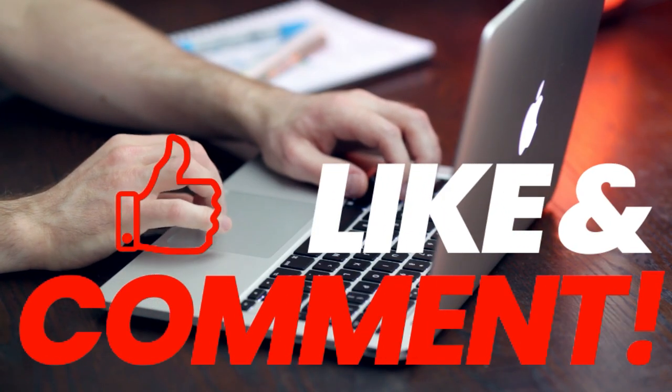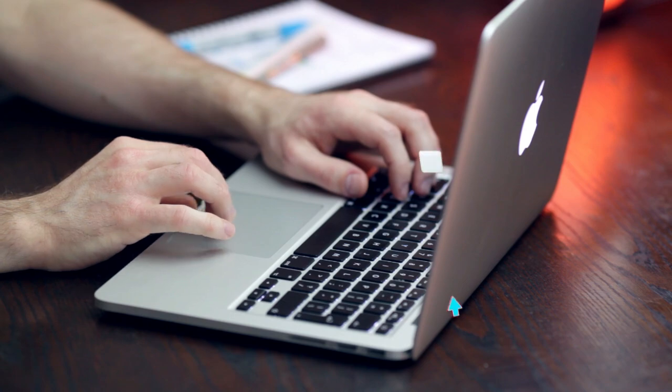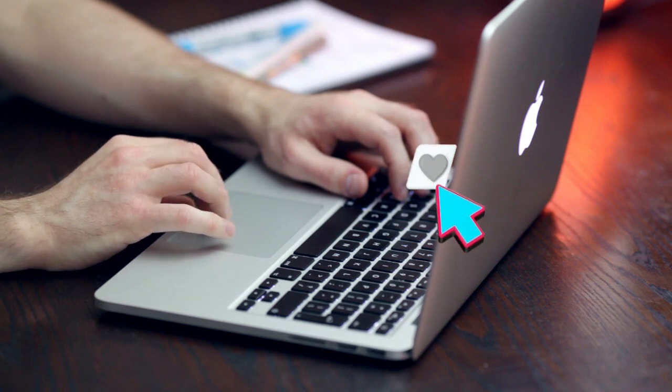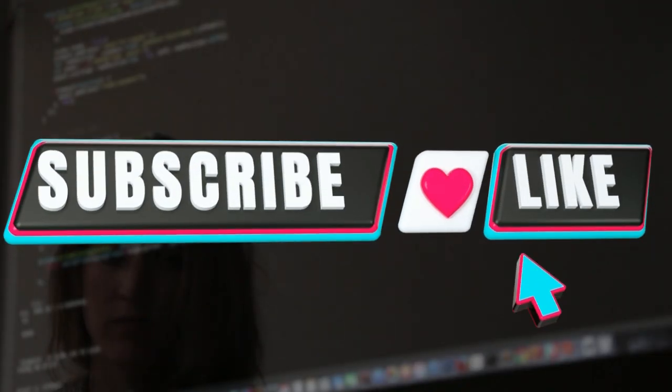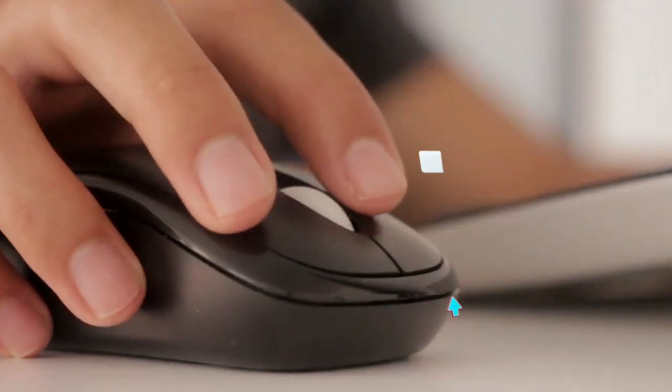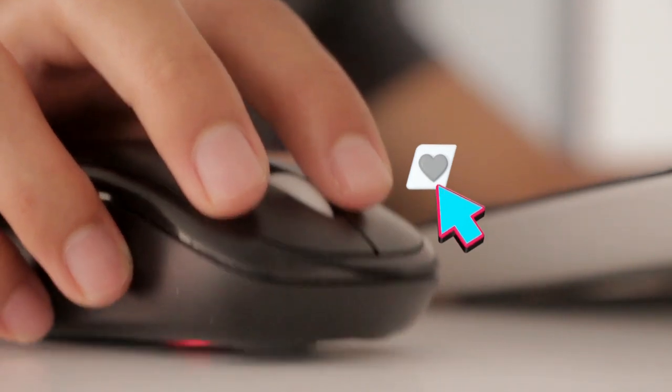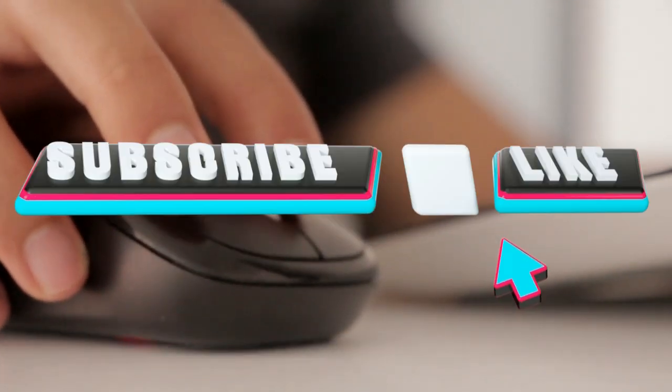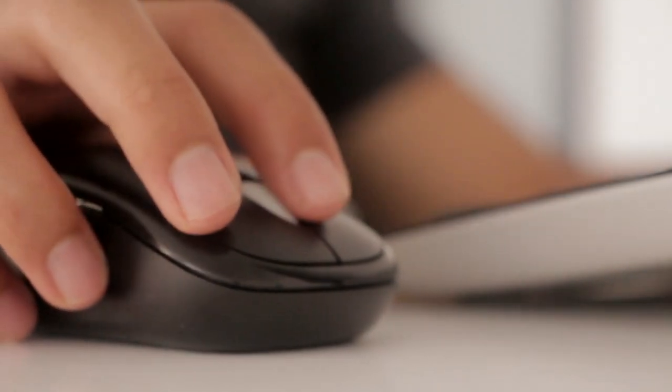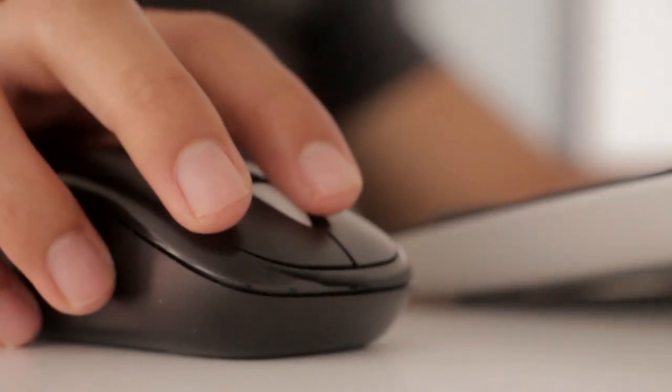And that's how you check for devices connected to your Wi-Fi using Command. If you found this helpful, drop a like, subscribe to FixMeMaster, and stay tuned for more tech tutorials. See you in the next one.